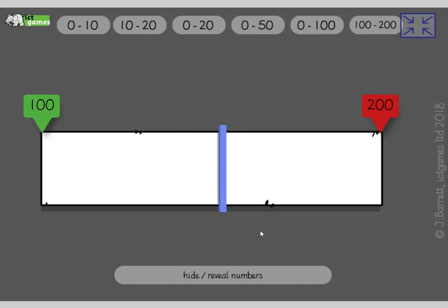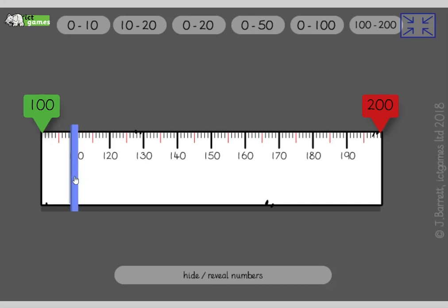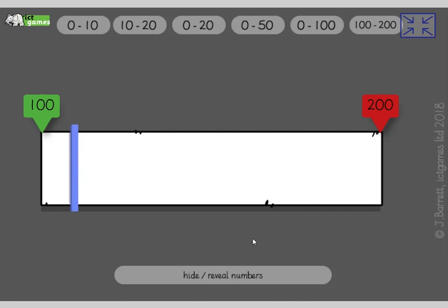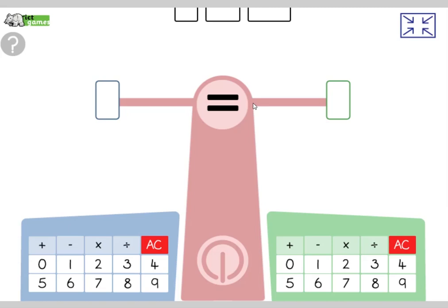Where would one hundred and ten be? You could write it on the table with your finger — one hundred and ten. Imagine it as eleven tens. And where would one hundred and ninety be? Imagine it as nineteen tens — right over here. Fantastic — one hundred and ninety. Good job guys, that was super tricky.